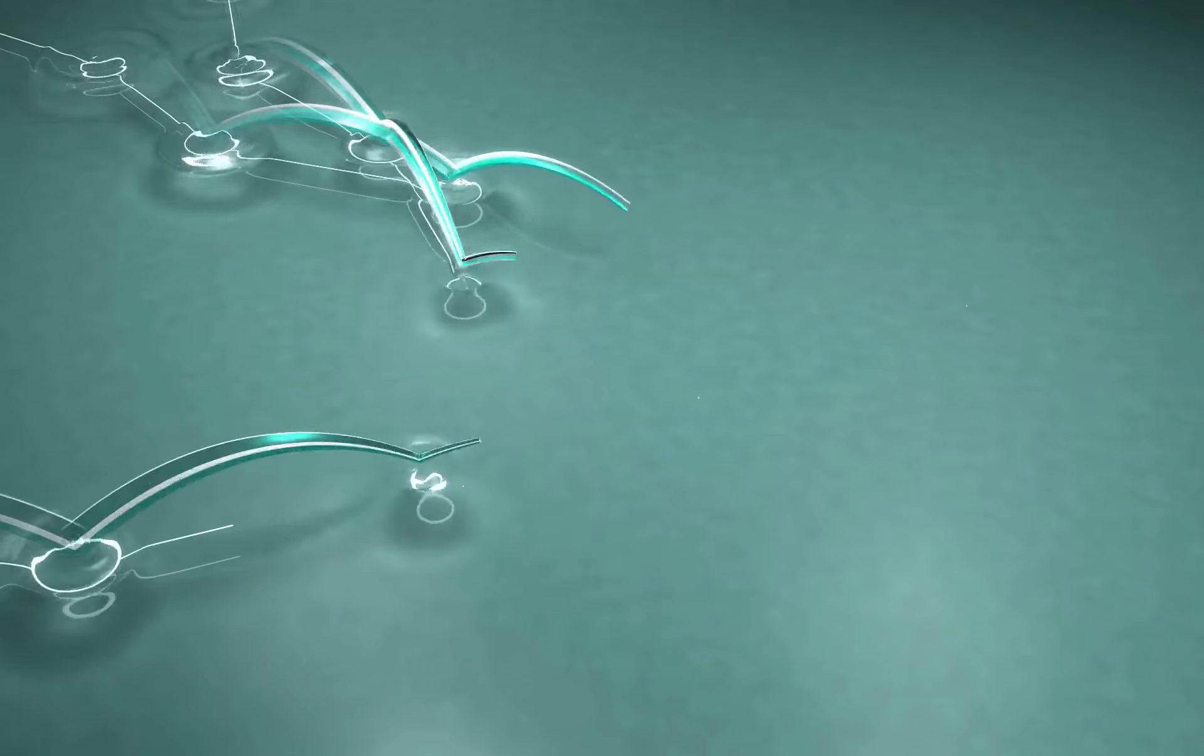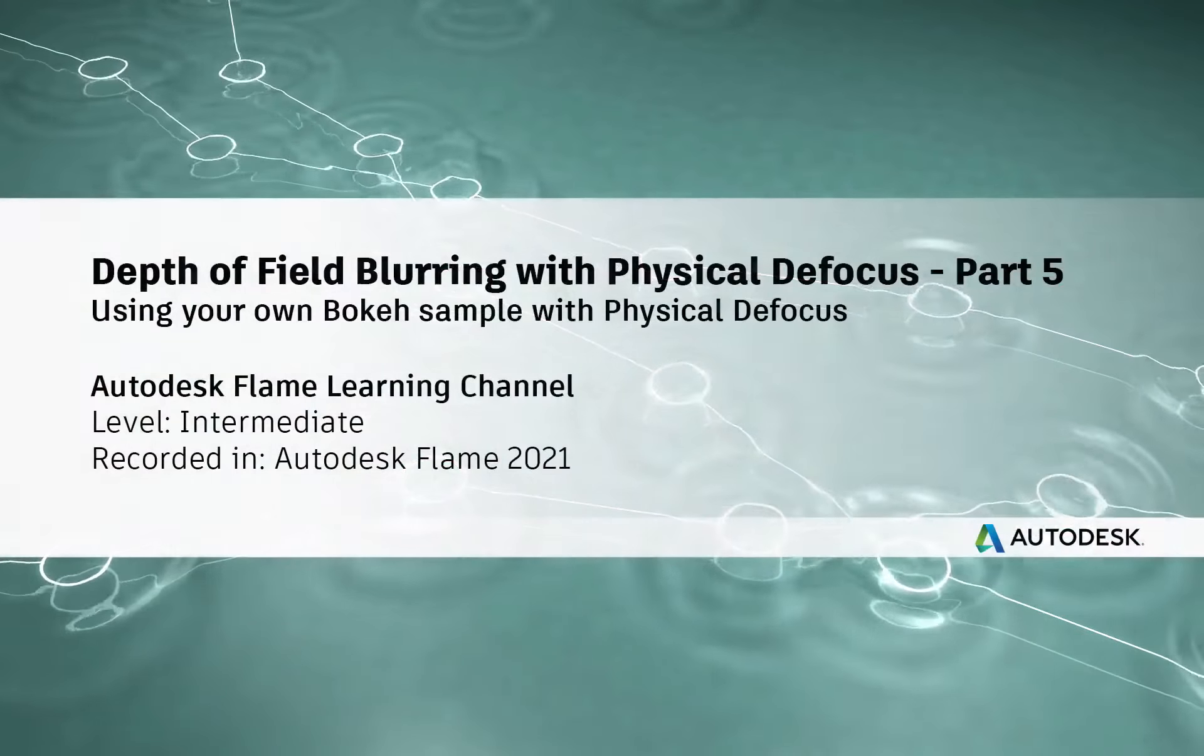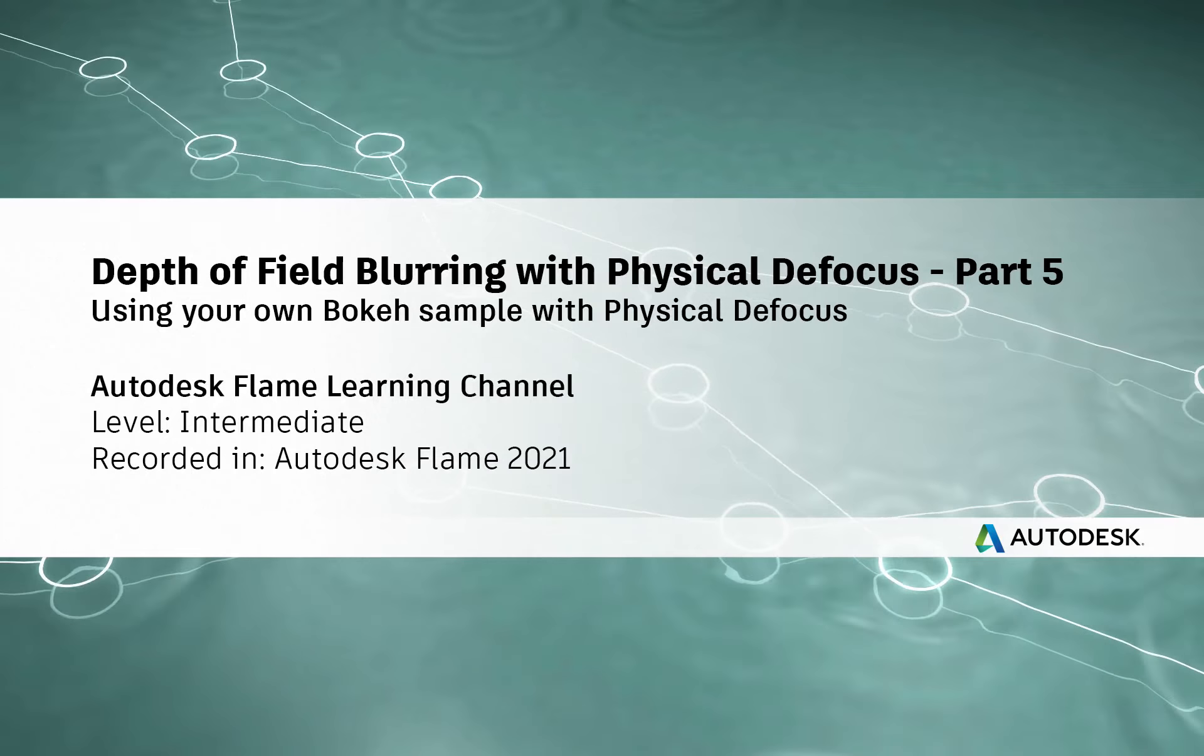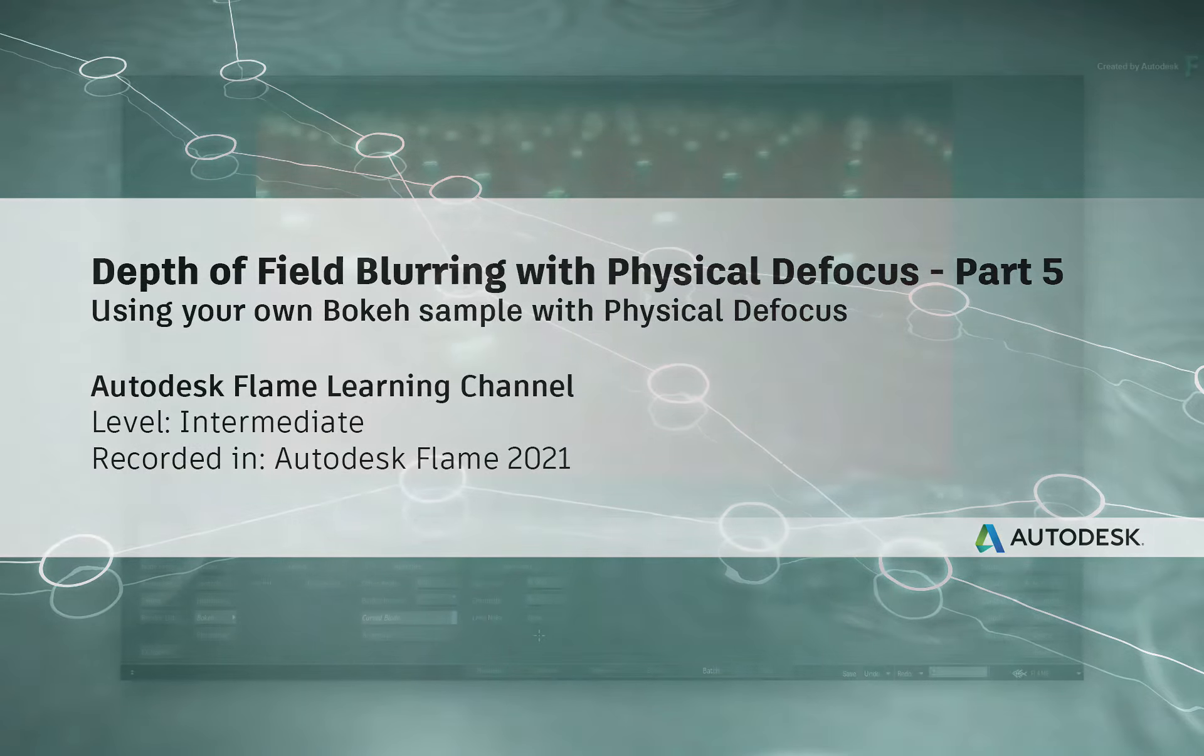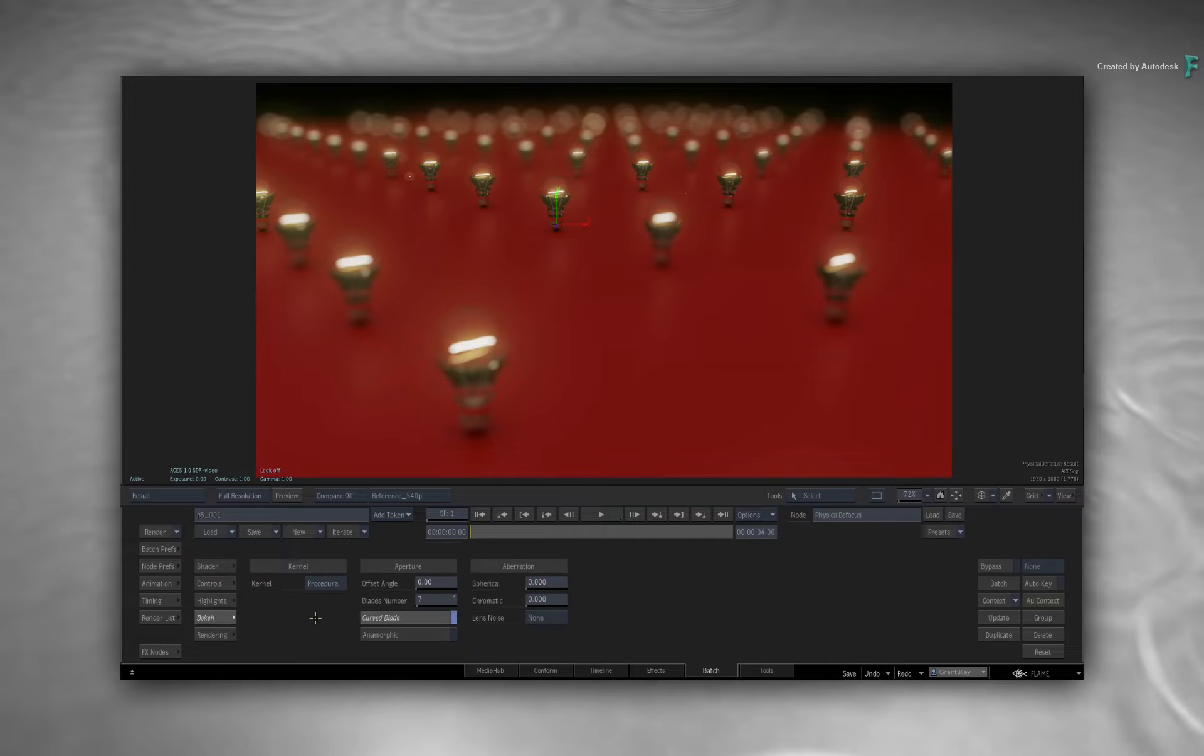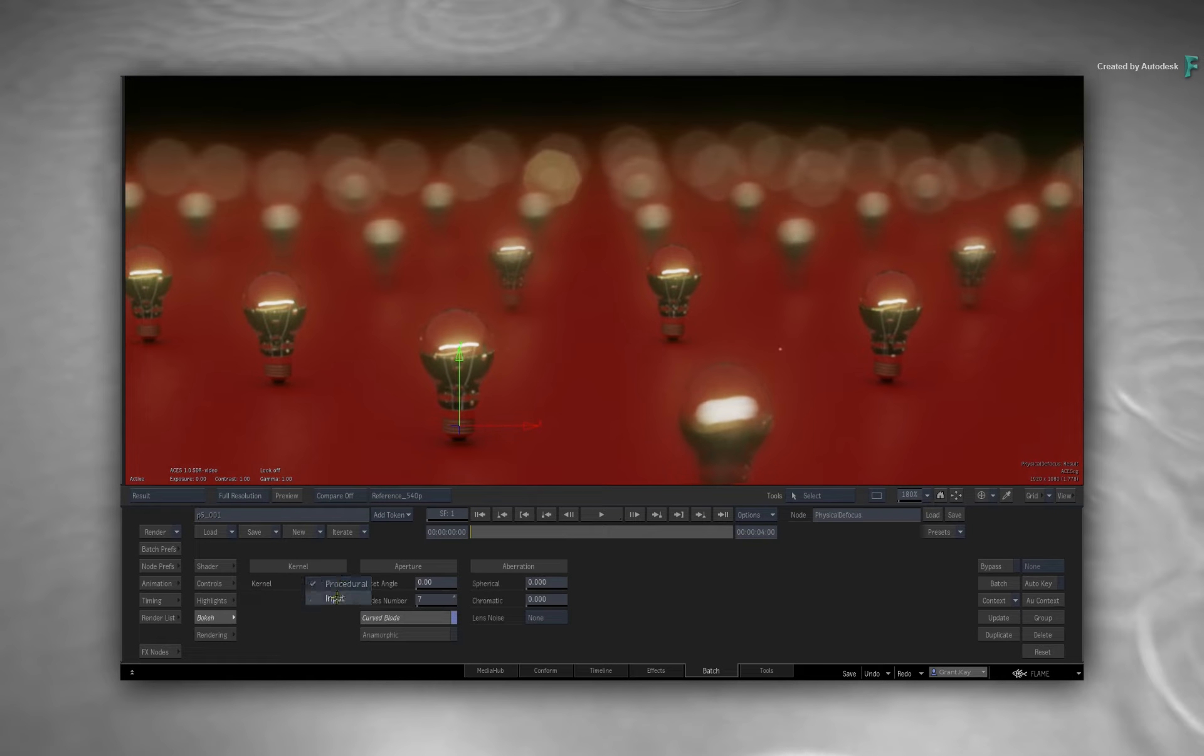How to use your own bokeh when it comes to customizing your depth of field blurring. Hi everyone, Grant for the Flame Learning Channel. In this video on Physical Defocus, you'll learn how to use your own bokeh when it comes to customizing your depth of field blurring.